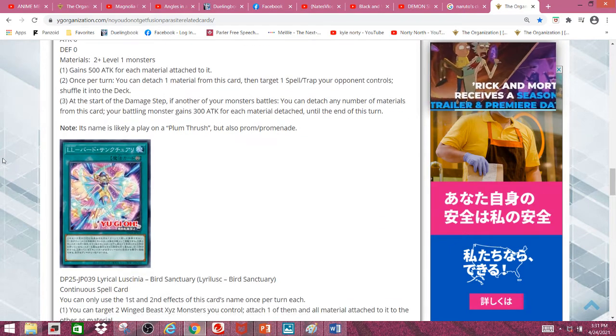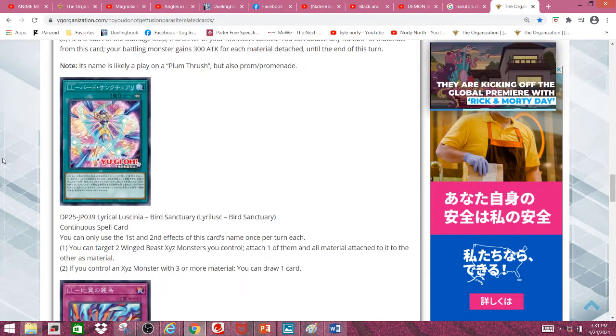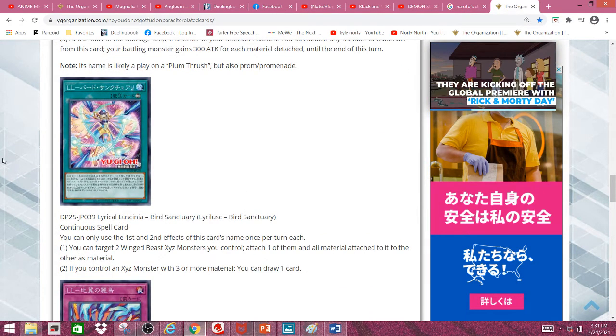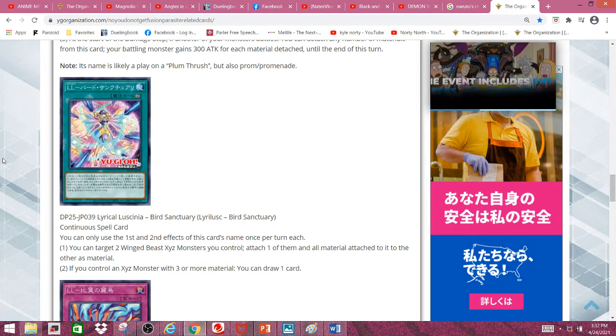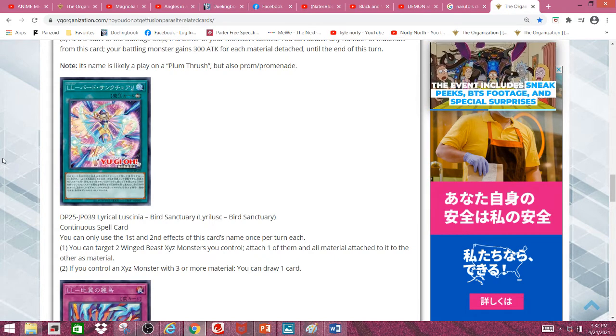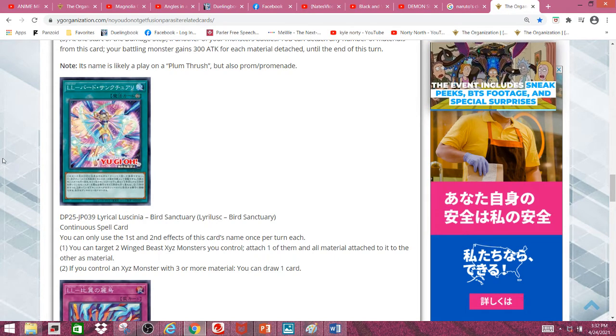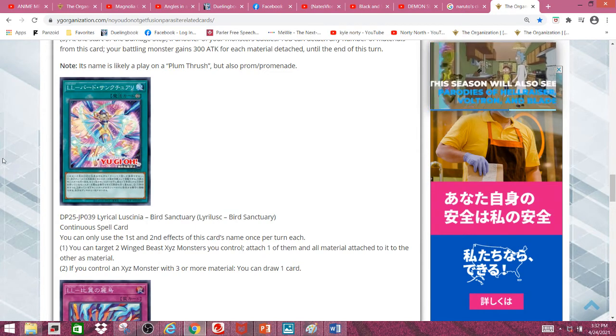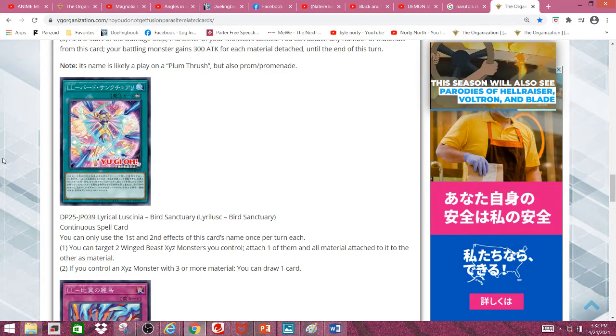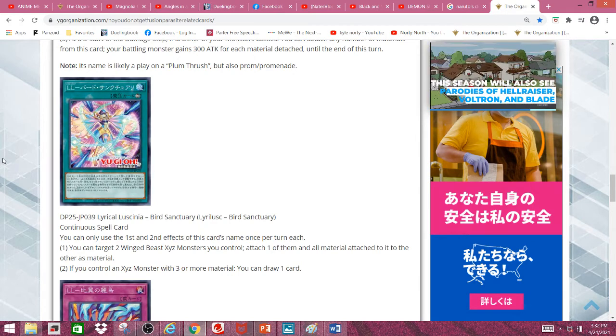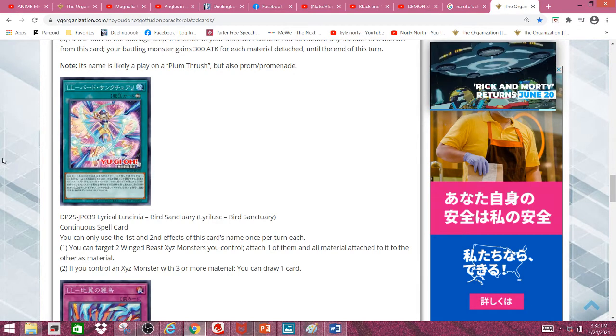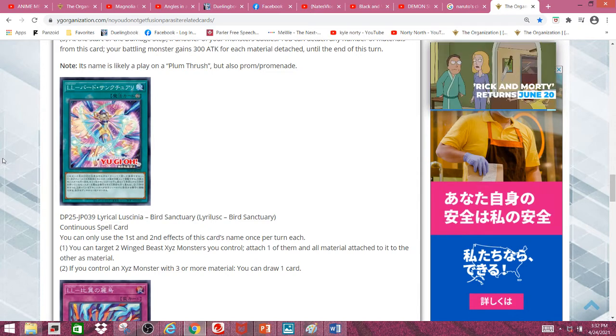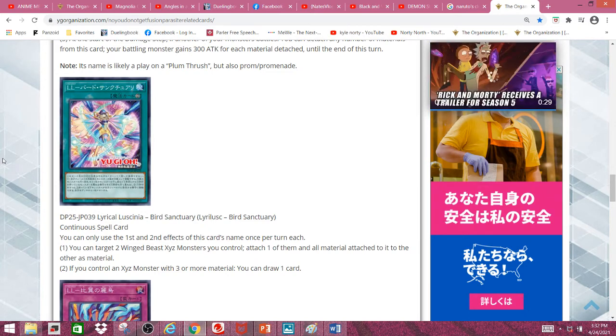Next, we have the first spell card of the deck. Also, I'm surprised they didn't just print the anime version of the anime card. Anyways, next we have Lyrilusc Bird Sanctuary, and it's a continuous spell card.